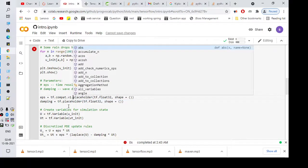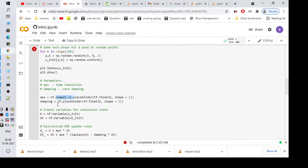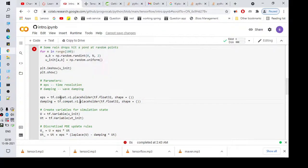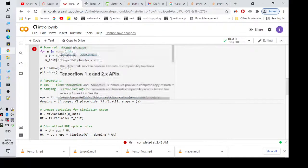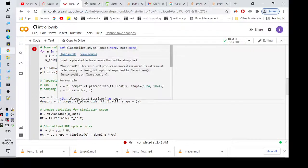So wherever you have the placeholder reference, don't refer it from tensorflow directly. If you're using the latest version, you have to refer it from compat.v1.